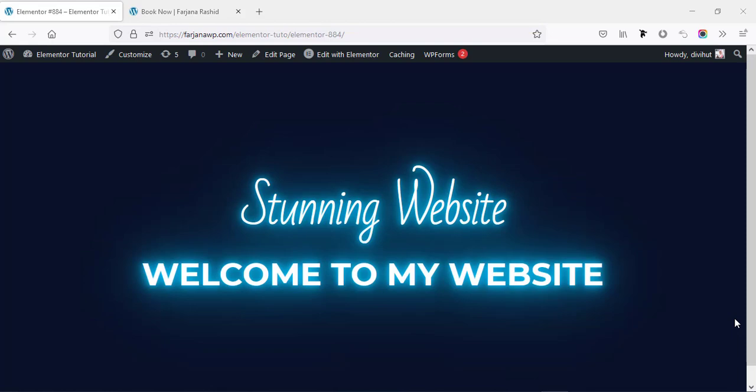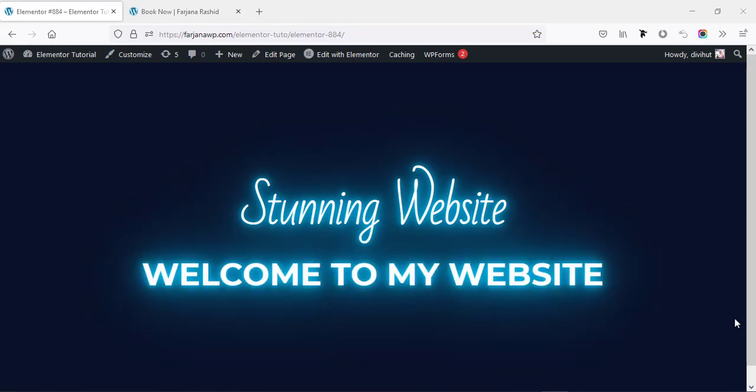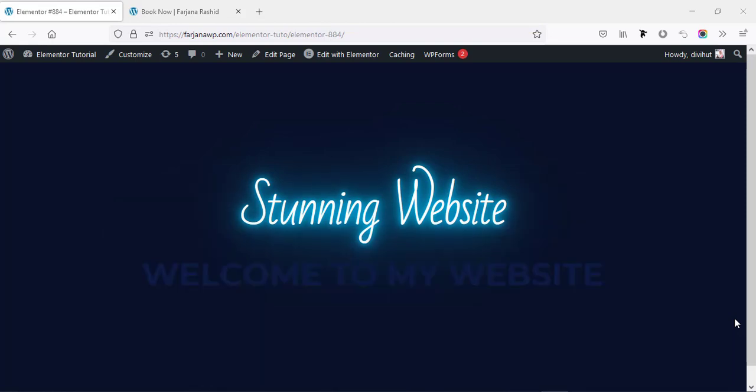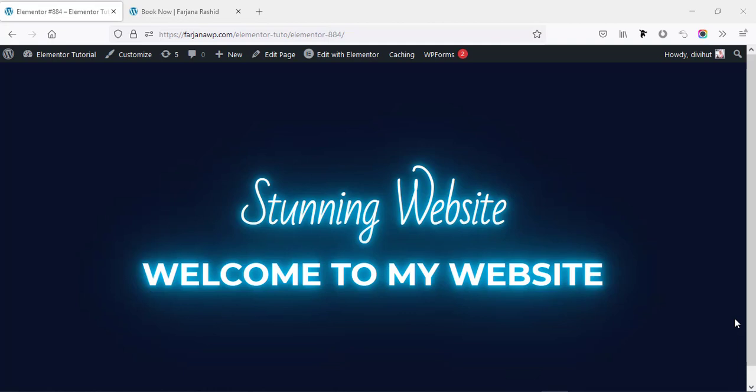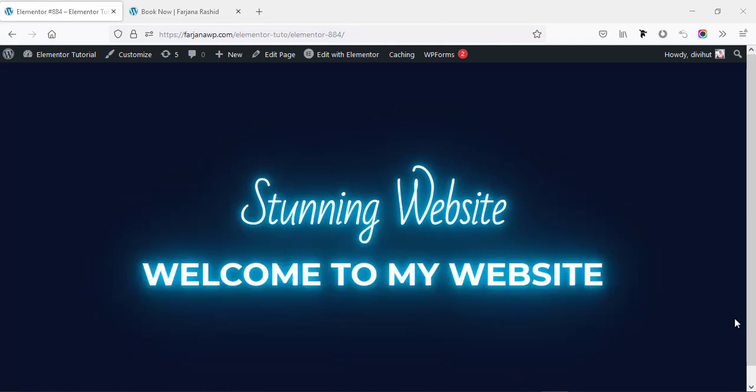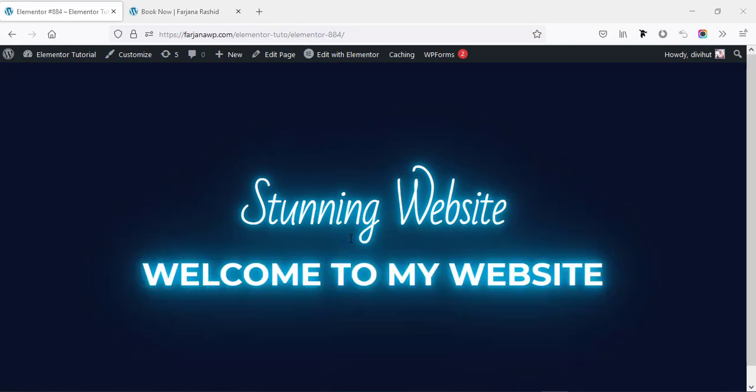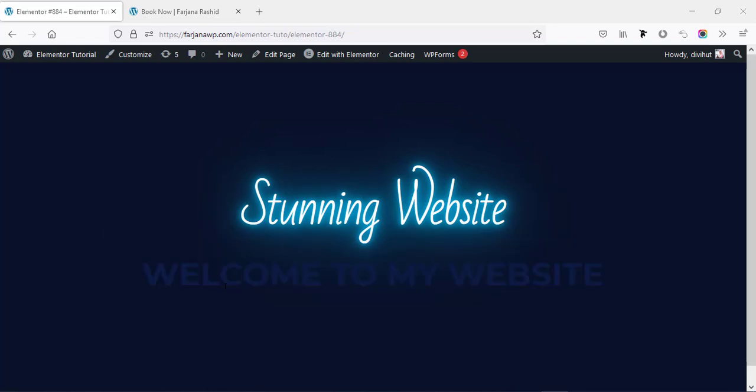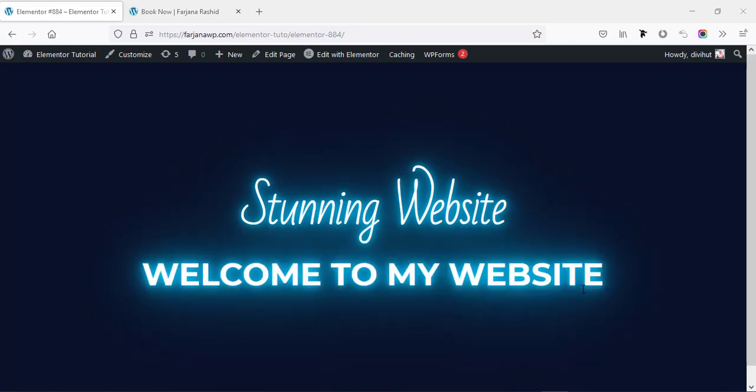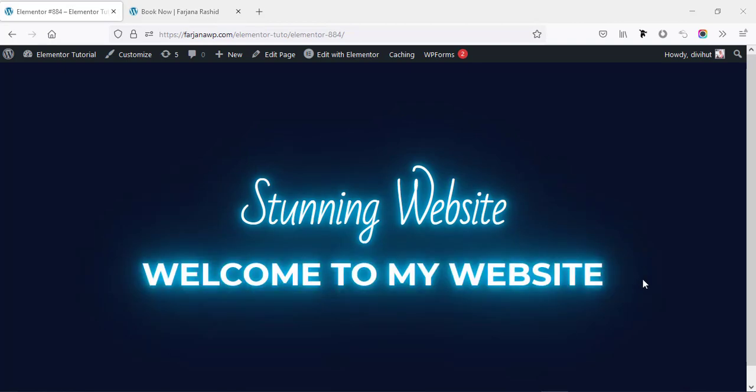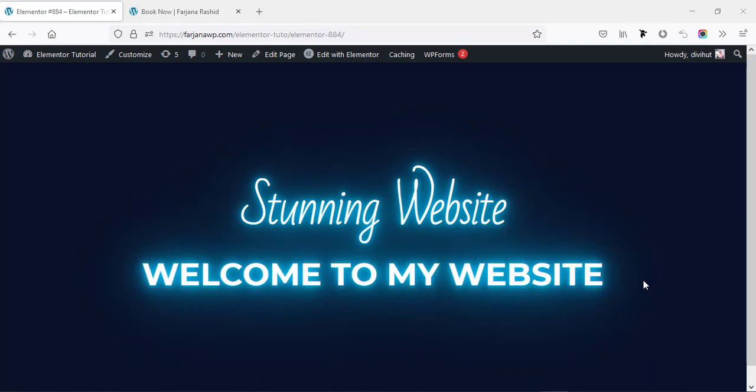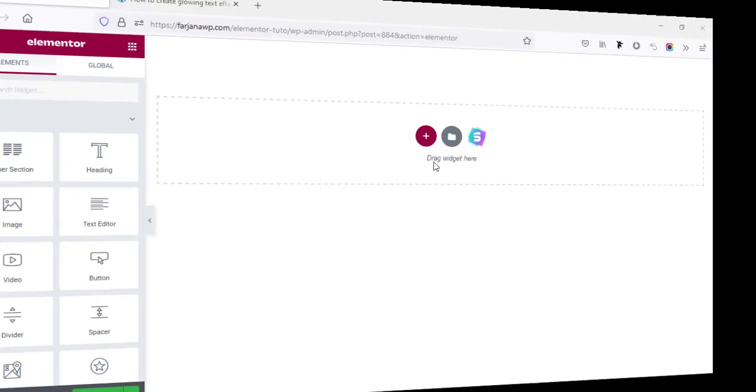Hello, what's going on guys, my name is Farjana, welcome to my another quick tutorial. In today's video I will show you how you can create this kind of neon text effect and also how you can create this kind of lightning effect with any text to our Elementor website. So without any further do, let's get started.